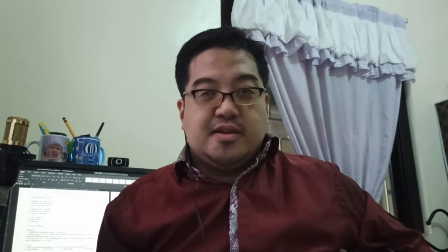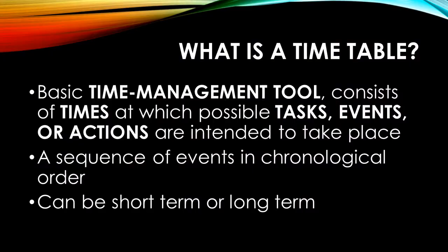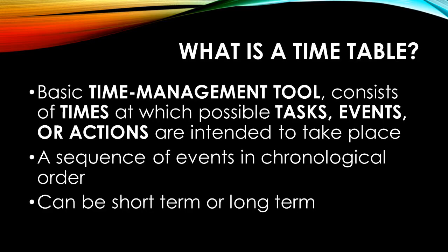And that's how Gantt charts work. Let's go to the next one. A timetable consists of a list of time and possible tasks, events, or actions that should be done inside that allotted time. It can also be a sequence of events in a specific order, often chronological. The time can either be short-term, like hours in a day or days in a week, to long-term, like months in a year. Here's an example of a timetable, or in much simpler terms, a schedule.